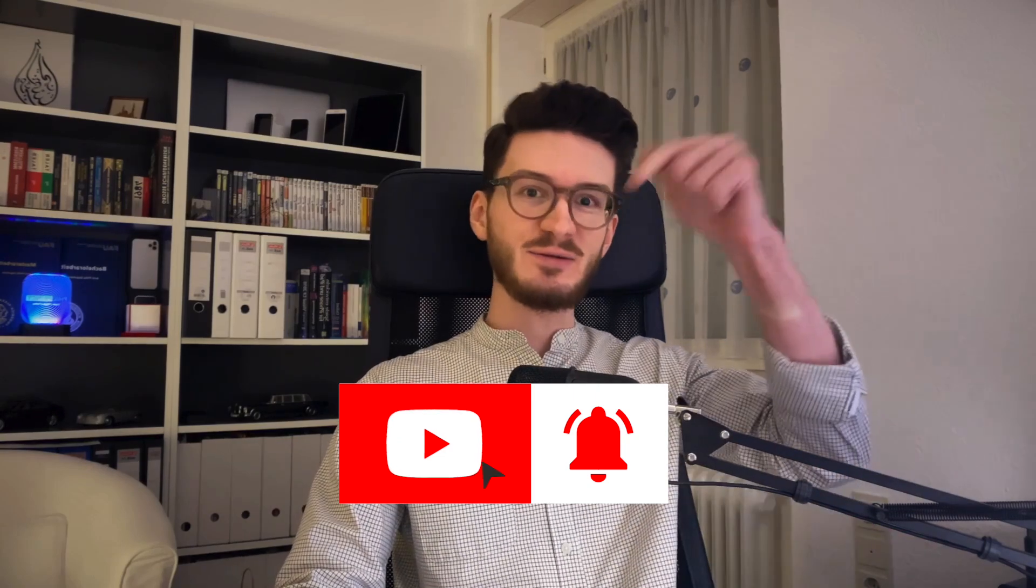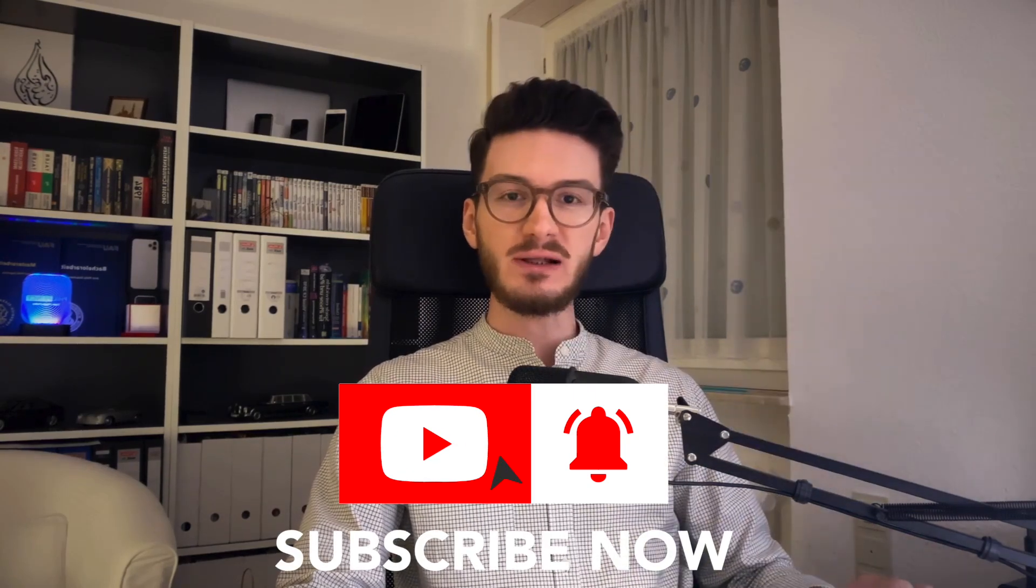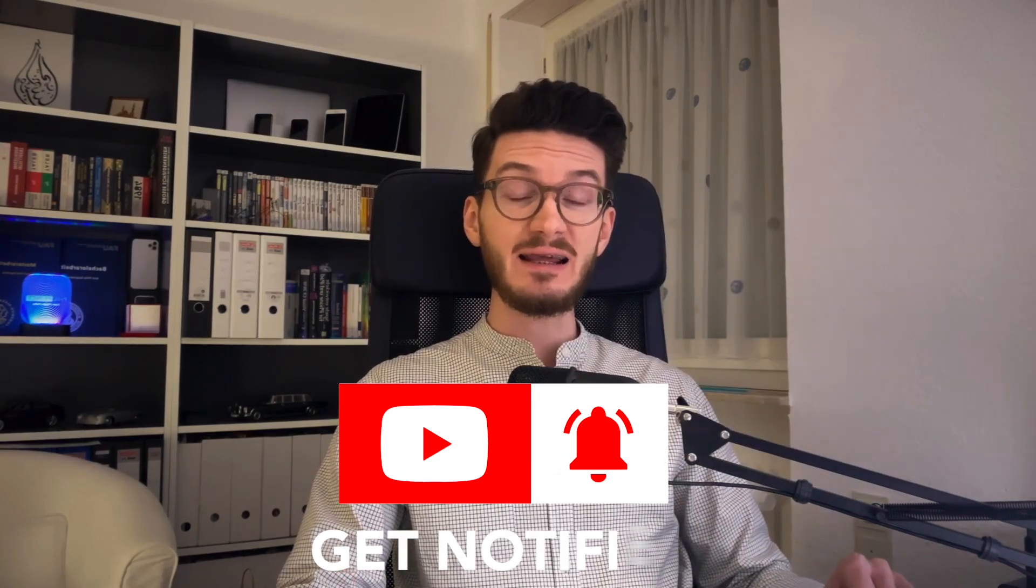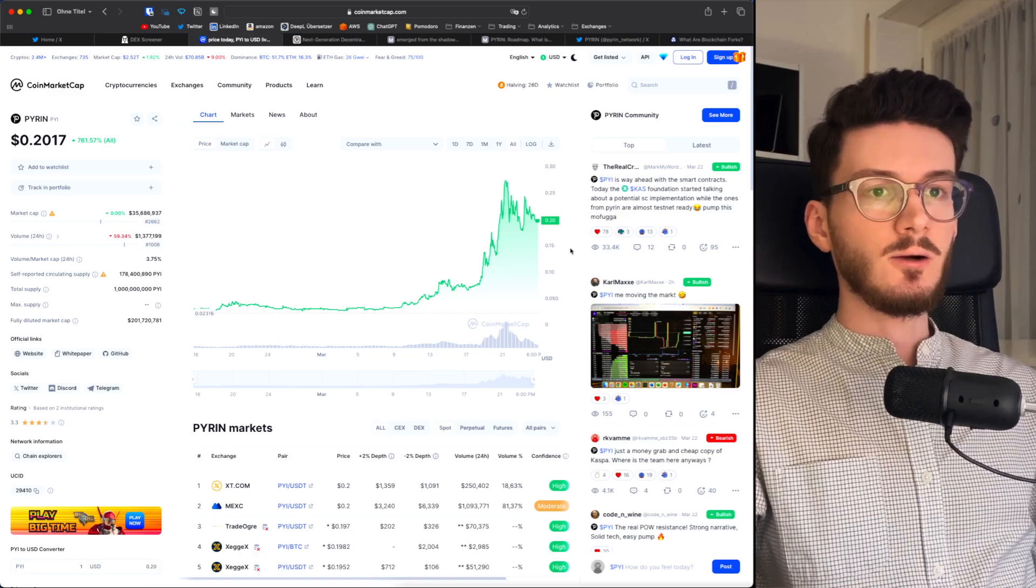Before we start, if you haven't subscribed to this channel yet, please ask yourself why and do it now. You really don't want to miss any of the next videos. Also, don't forget to join the PhilPrint Telegram community for exclusive alpha and discussions all around crypto. It's completely free of charge. Link is down below.